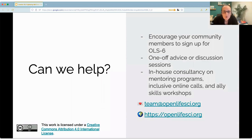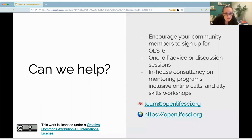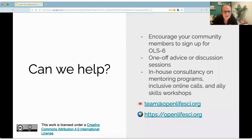I'm nearly out of time. We try to teach inclusivity as well as embodying it. We know we don't always get it correct, but we're always willing to listen to what we've done wrong and try to improve. If we can help you in any way, we're very happy to do so — that might be in-house consultancy on mentoring programs, on inclusive online collaborative calls, ally skills workshops, or one-off advice sessions. Feel free to encourage your community to sign up to OLS six to learn more themselves. You can learn more on our website, openlifesite.org. Thank you.